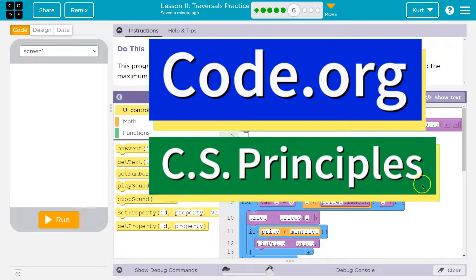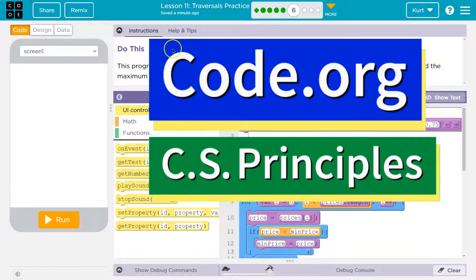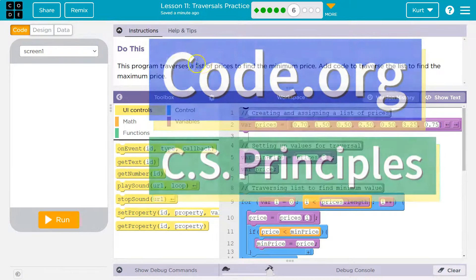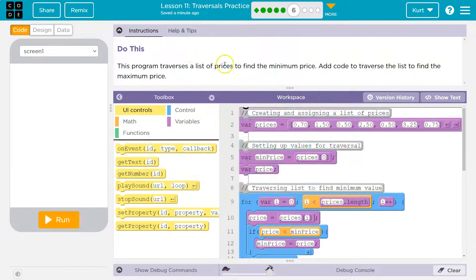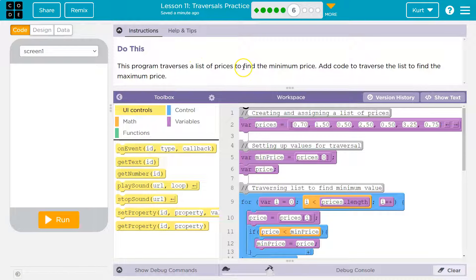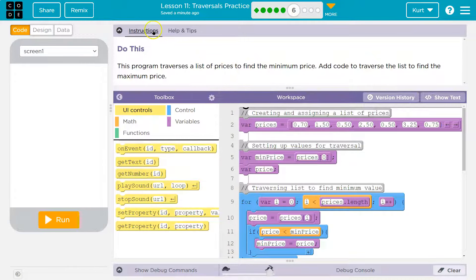This is code.org. This program traverses, or goes through a list of prices to find the minimum price. Add code to traverse the list to find the maximum price.